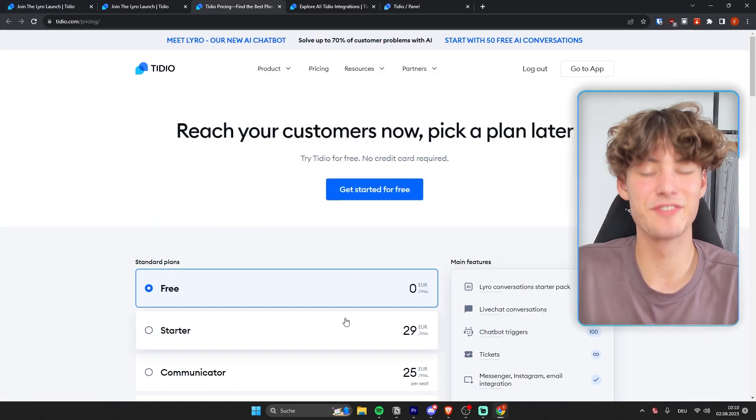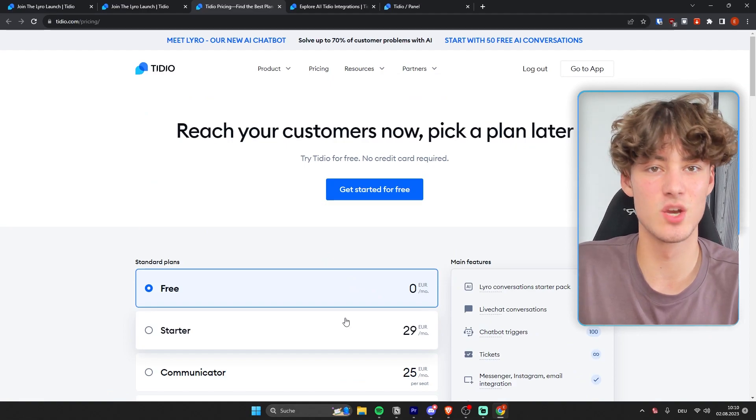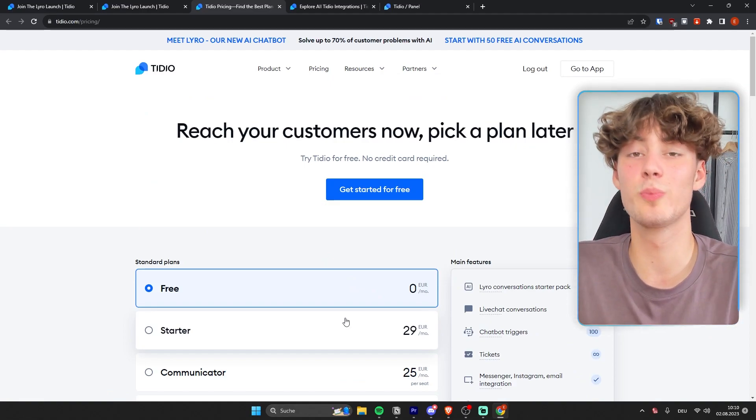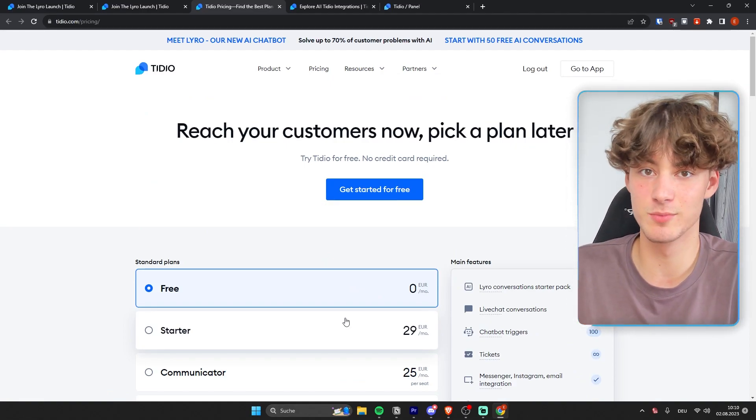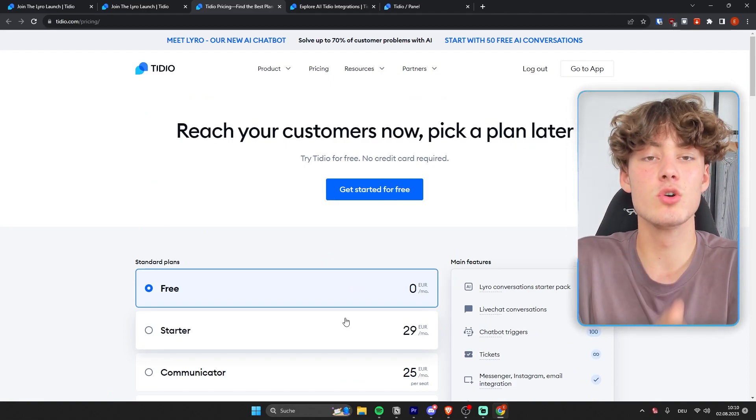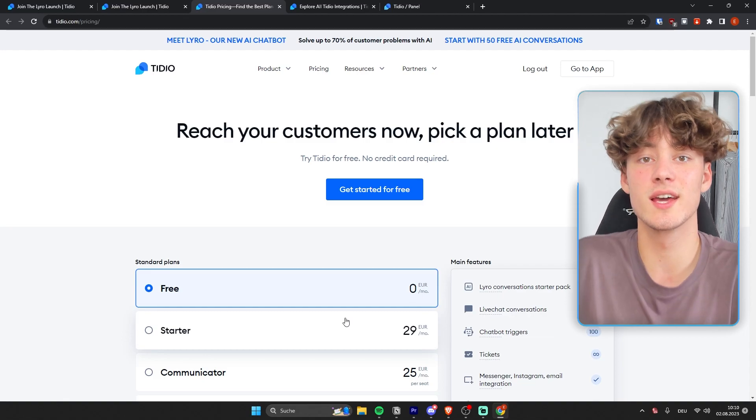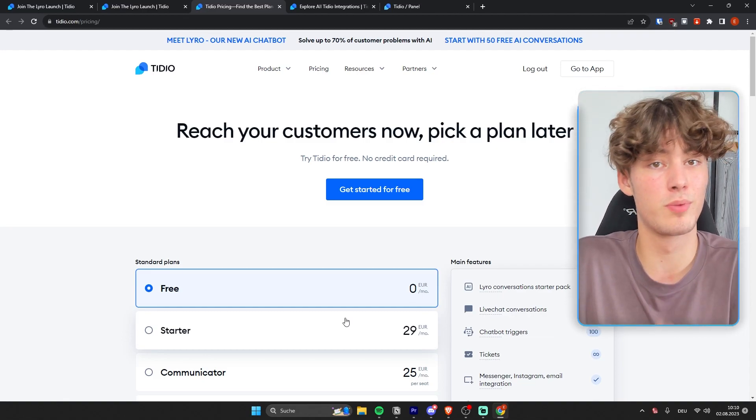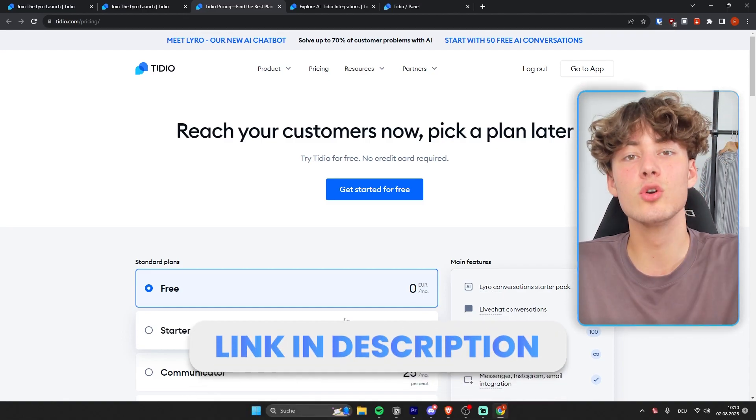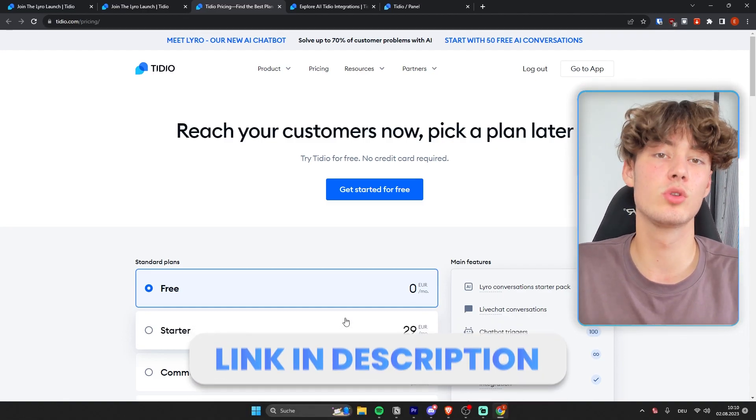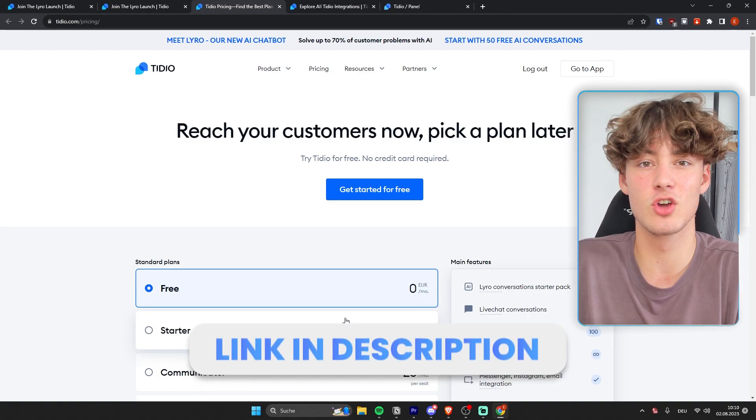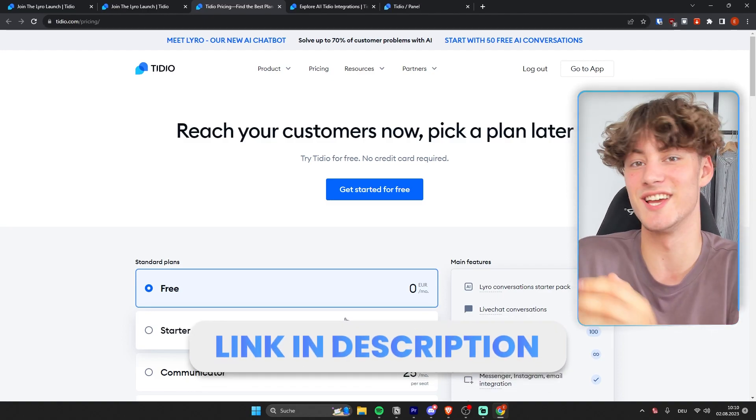Now as for the pricing, if you actually want to start supercharging your sales and customer service using Lyra, you can get started for completely free using the link down below, which is going to give you 50 cost-free conversations.